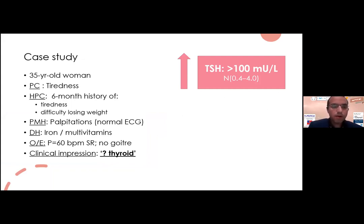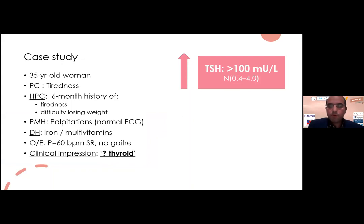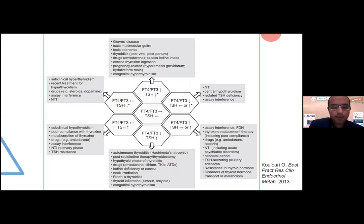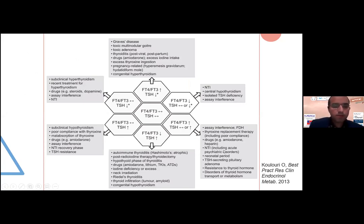She has palpitations, her ECG is normal, she's taking iron and multivitamins. On examination her pulse is 60 beats per minute and she has no goiter. The general practitioner sent the patient with a clinical impression of something with the thyroid. Surprisingly, her TSH was more than 100, and more surprisingly, at this very high TSH her FT4 was normal — 17 pmol per liter. This places her in the pattern of normal FT4 and FT3 with very high TSH: subclinical hypothyroidism or assay interference.